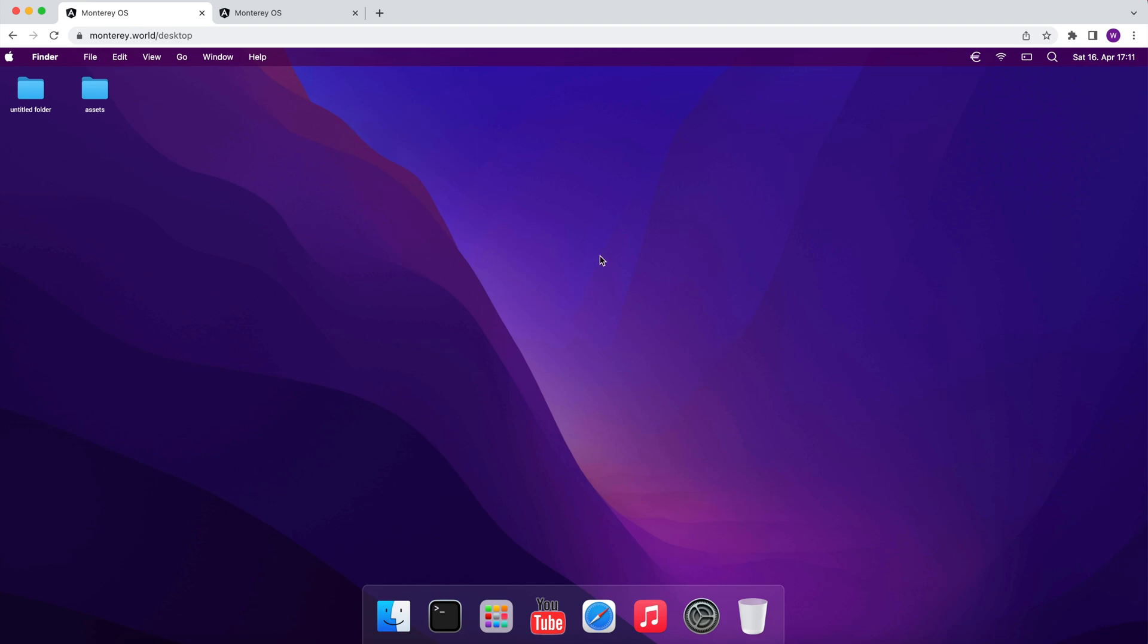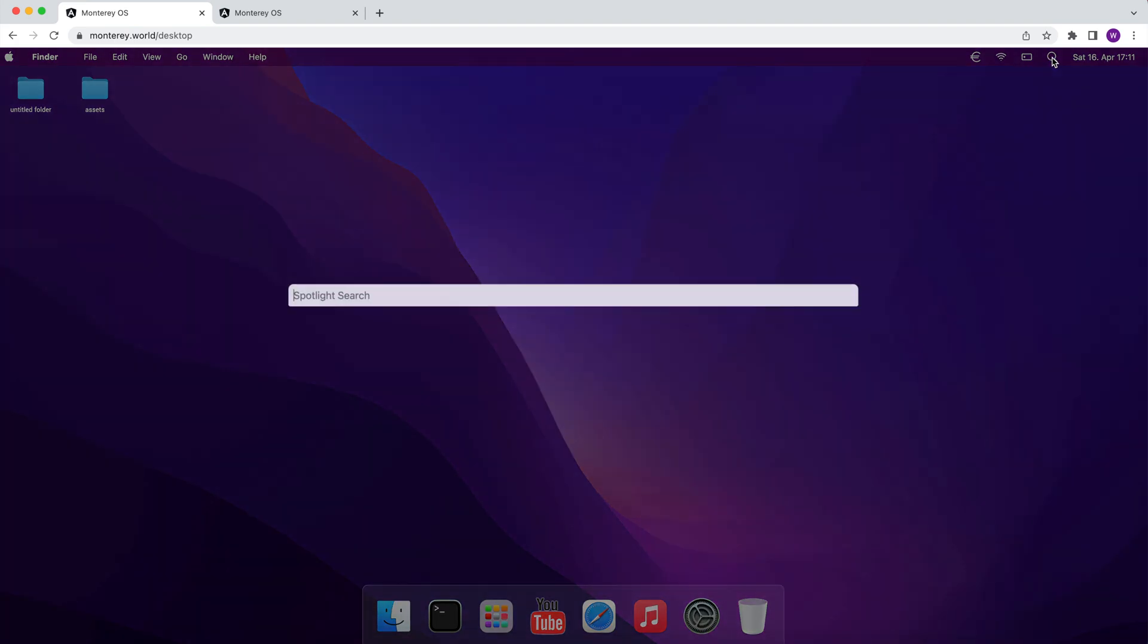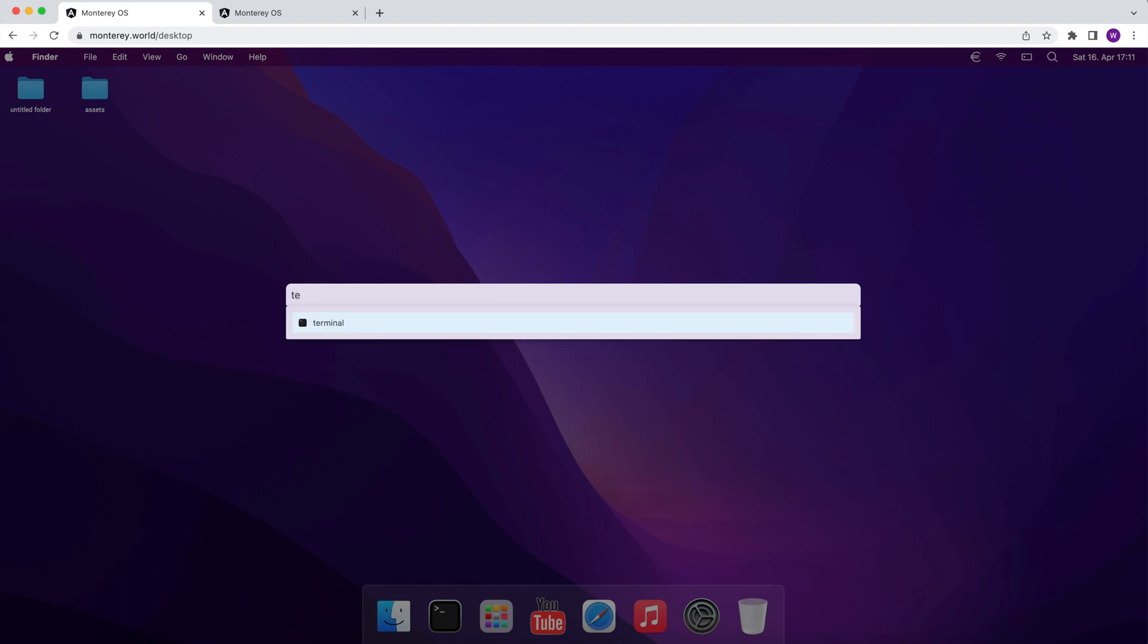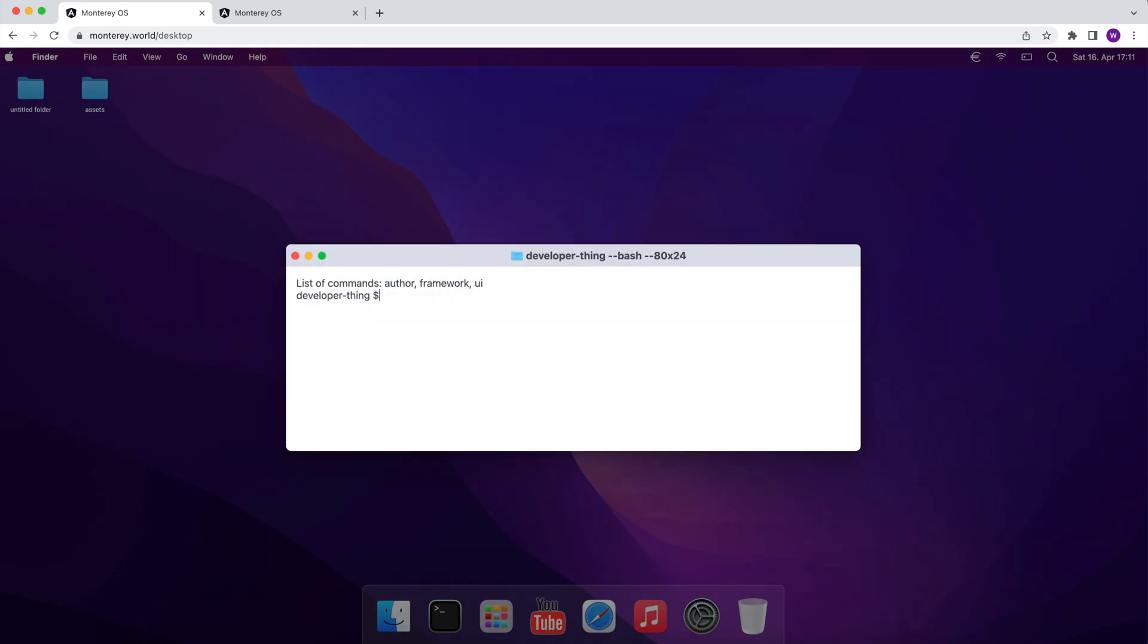Hi! In this video we are going to create a Spotlight component. For this purpose we'll use the Autocomplete component from PrimeNG.